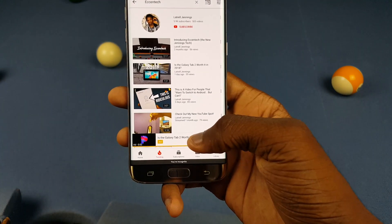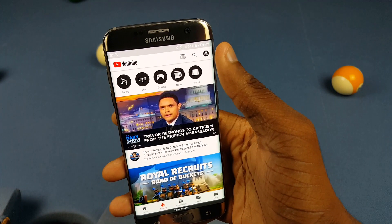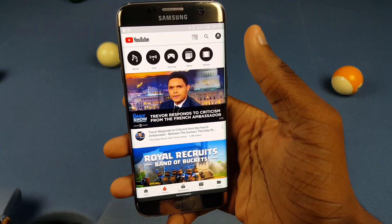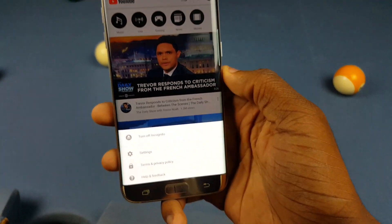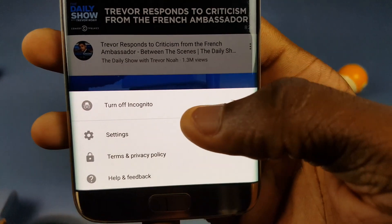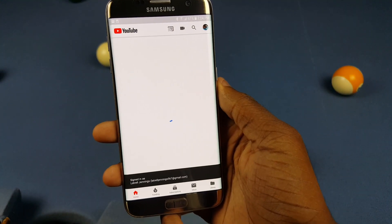Once you're done with all that, you can go ahead and get out of incognito mode by going back to the home page, clicking on that, and turning off incognito mode — and you're done.